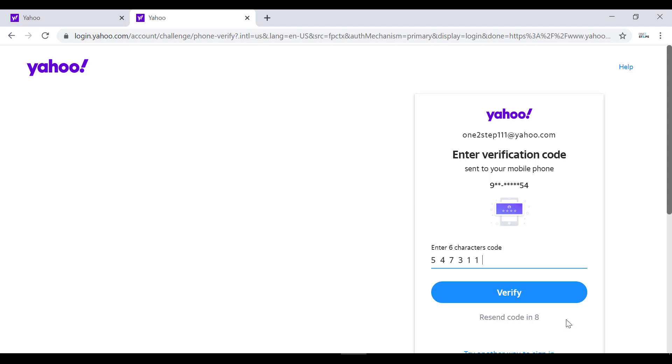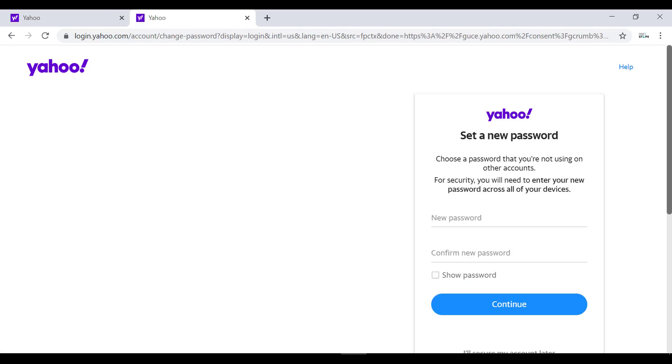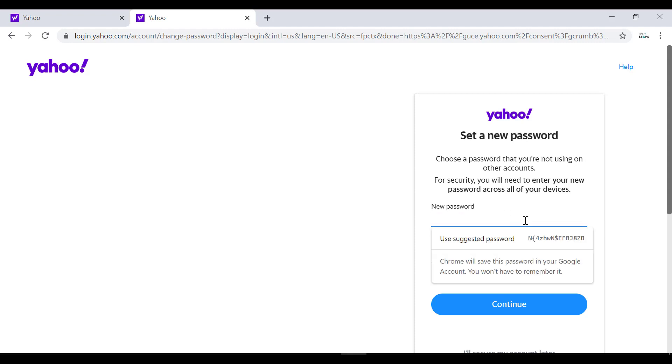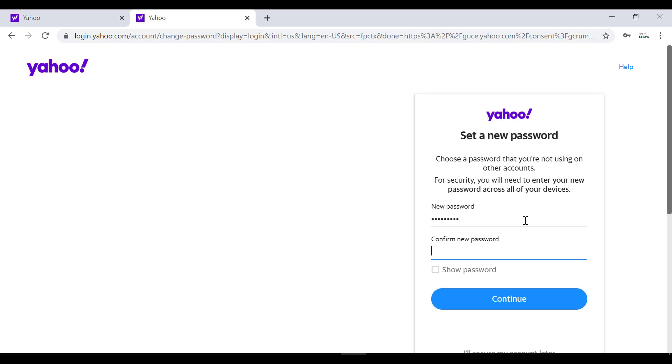Now you can choose a new password for your Yahoo account. While choosing a password, choose a strong password with the mix of letters, numbers, and special characters, but choose a password that you can easily remember. Now enter the new password you want for your account and in the next option confirm new password, also enter the same password and click on continue.